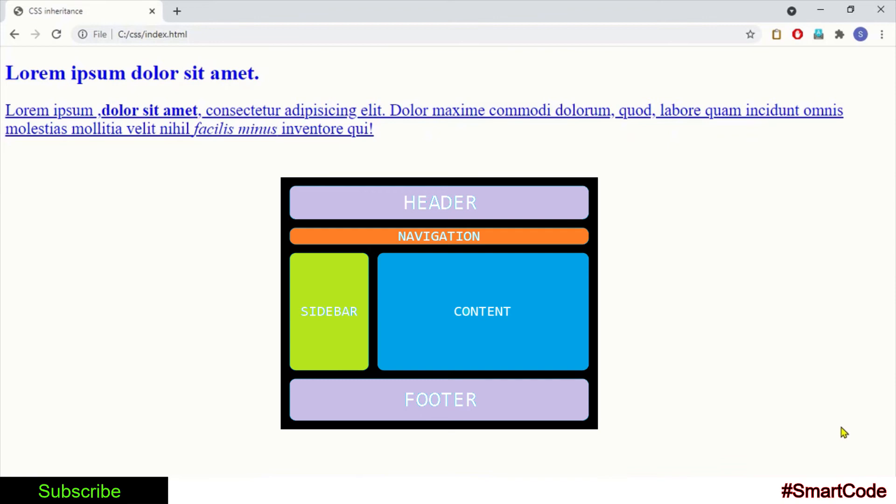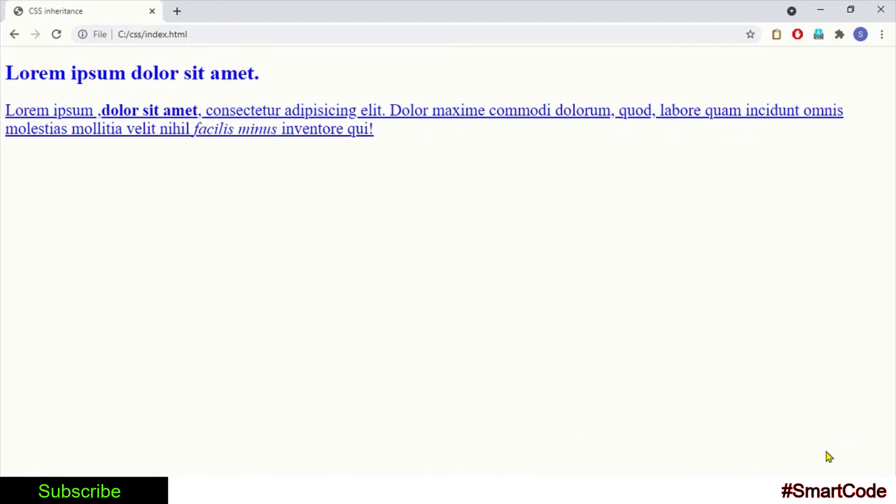All you need to do is just apply properties to the outer tag that defines a section, and the other tags inside will automatically inherit the styles. Now in the final part of this tutorial, we are going to discuss the limits of inheritance.